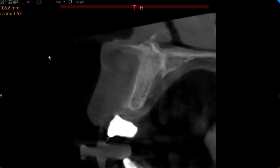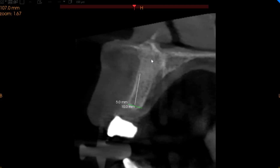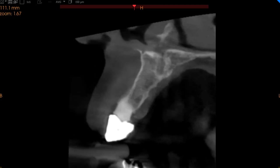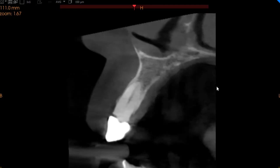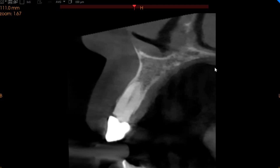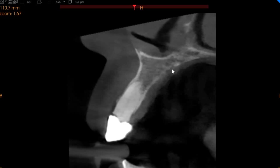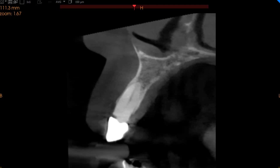The upper left central incisor area is edentulous, and here the ridge measures approximately 5 millimeters in width with 15 millimeters of length. This is the upper left lateral incisor, which is supporting the distal abutment of the bridge in the anterior region. We can see gaps between the bridge and the supporting tooth, and it is not endodontically treated, but there are no periapical radiolucencies.